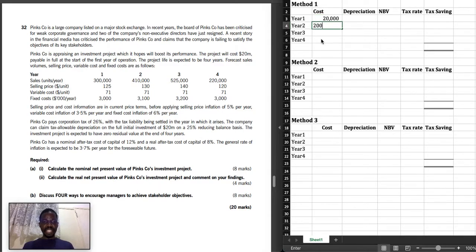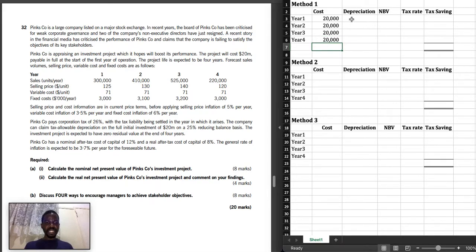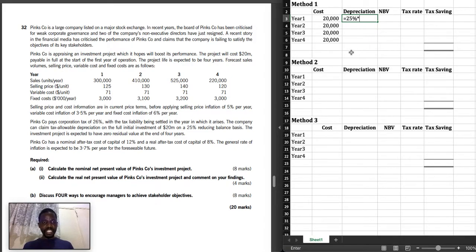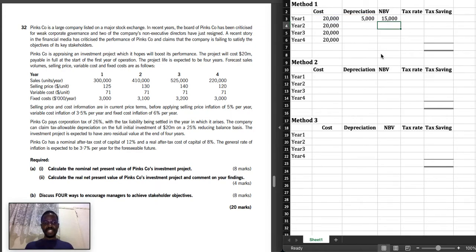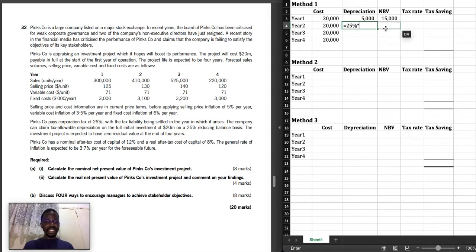Our cost is 20,000 — we are working in thousands. For Method 1, depreciation is calculated on a 25% reducing balance basis. In year 1, depreciation is 25% of 20,000 = 5,000. NBV after year 1 is 20,000 minus 5,000 = 15,000. For year 2, depreciation is 25% multiplied by the NBV for year 1, which is 15,000.